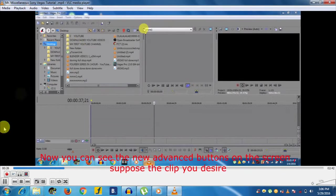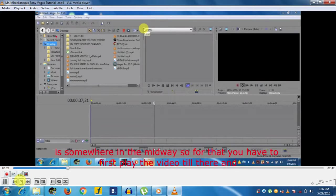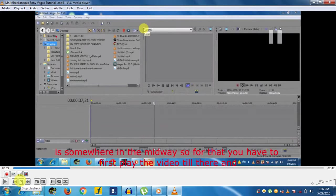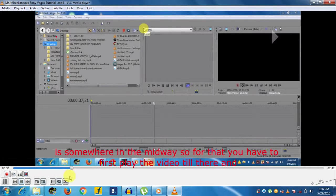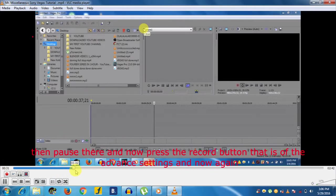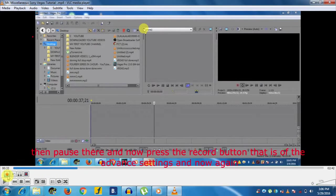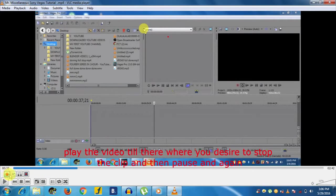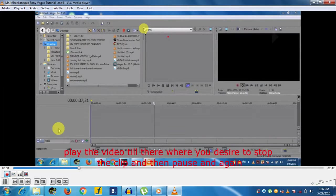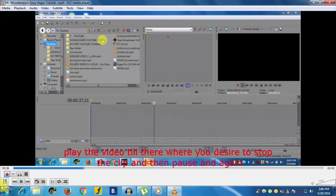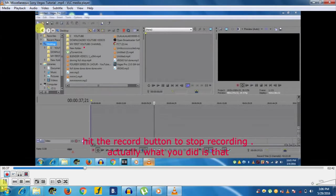Suppose the clip you desire is somewhere in the midway. You have to first play the video till there and then pause. Now press the Record button that is of the advanced setting, and now again play the video till where you desire to stop the clip, then pause and again hit the Record button to stop recording.